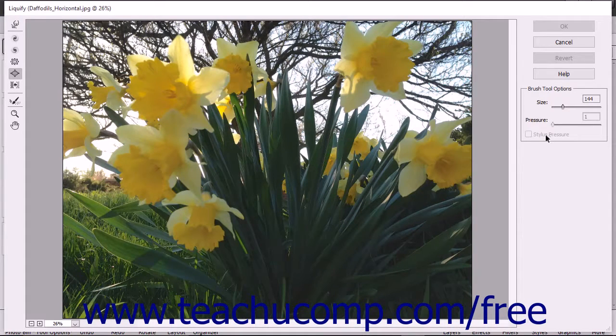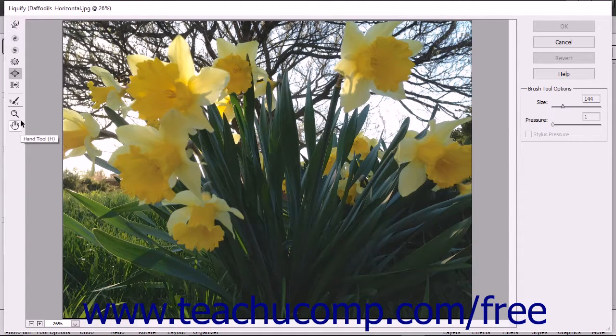To select a distortion to apply, click the button for the distortion tool to use, shown at the left side of the Liquify dialog box.